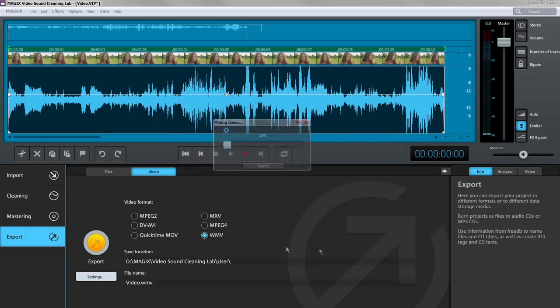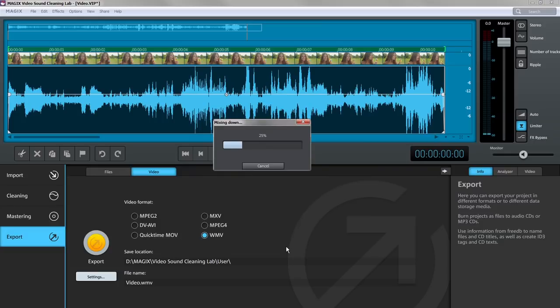This helps you create great videos with top quality audio every time. We hope you enjoy using Magix Video Sound Cleaning Lab. The Magix Team.